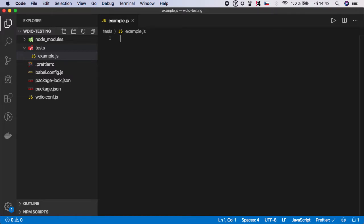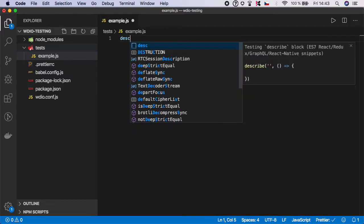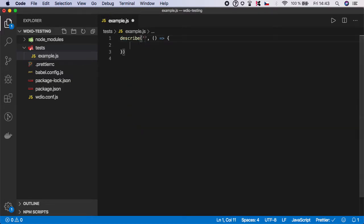You already know how a simple test file looks like since we are using Mocha. We always need to type something called a describe block, and basically describe is the function where you can group all your test steps.